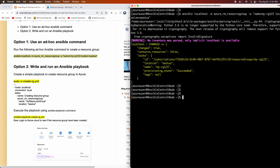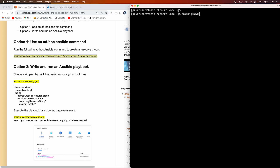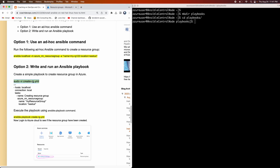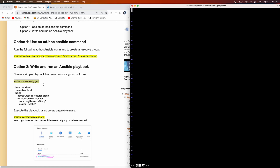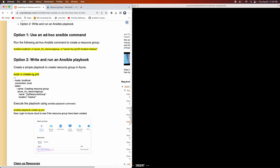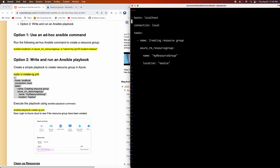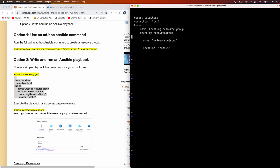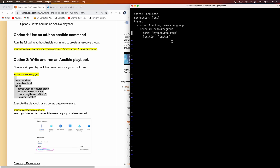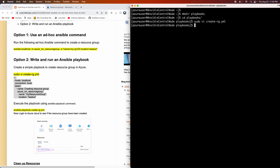Let's go ahead and create some playbooks. I'm going to create the playbooks directory and then create this particular playbook. It's a very simple playbook — I would like to create a resource group using Ansible playbook, specifying the resource group name and location. You can modify this based on your requirement. The connection is local because we are executing on this particular Red Hat Linux VM. Let me save this. The way you're going to execute it is by writing the 'ansible-playbook' command and providing the playbook name.